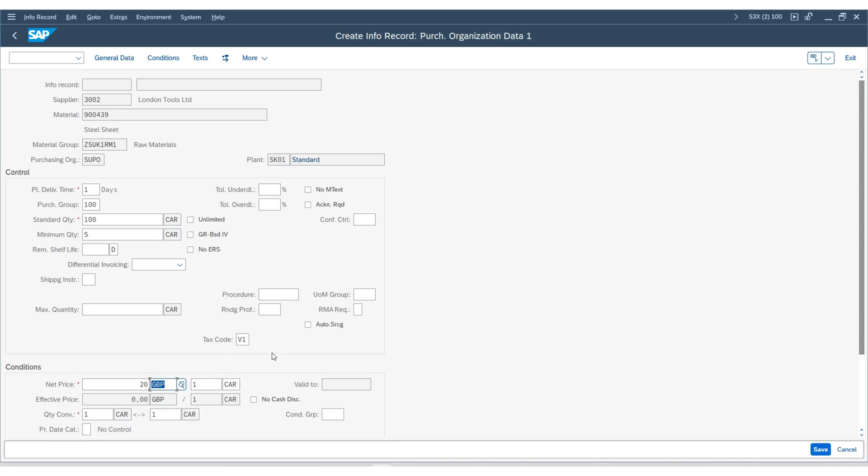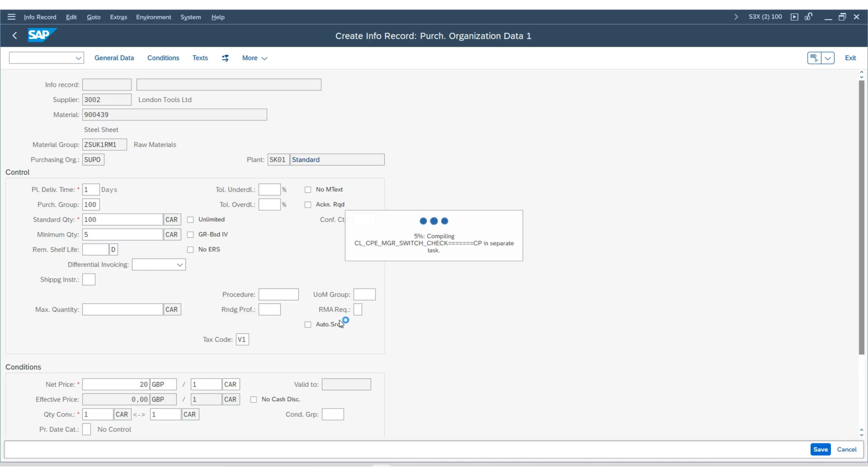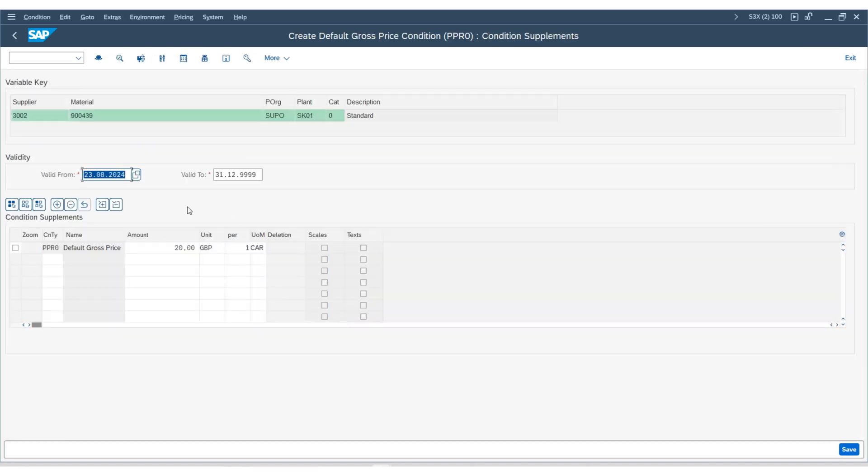Go to the conditions. You will see the price of 20 GBP has been copied as well. Further, you can review other information in the purchasing info record.